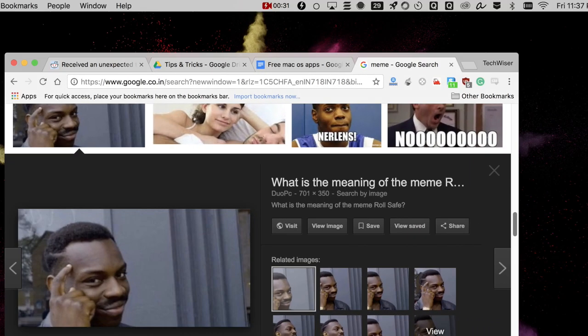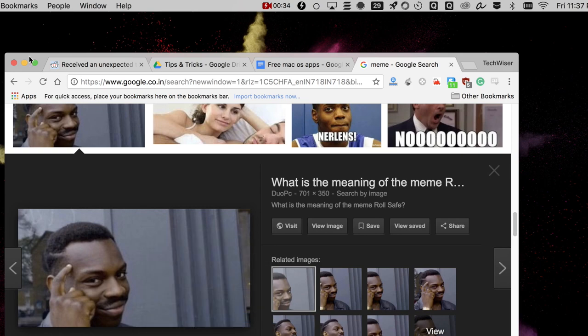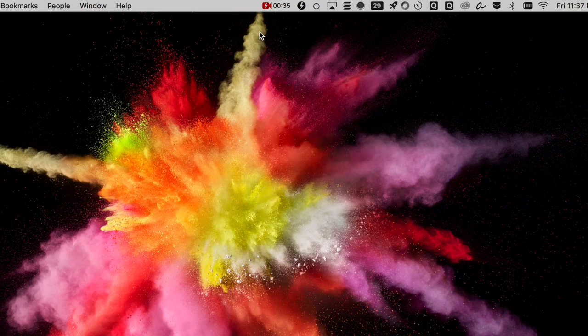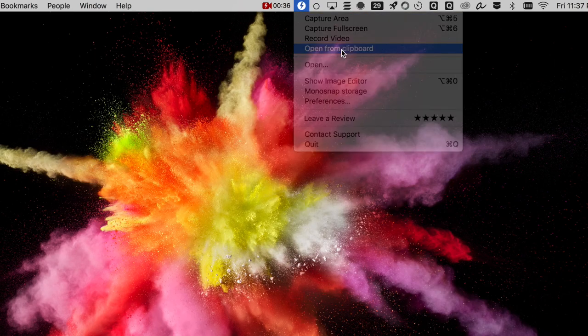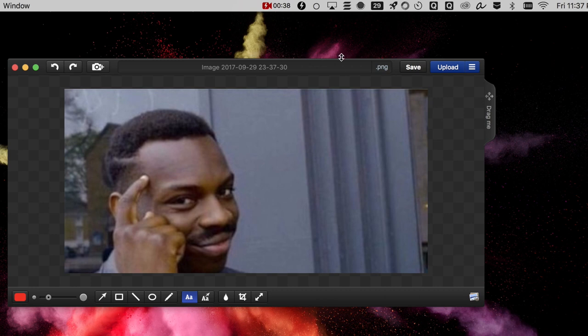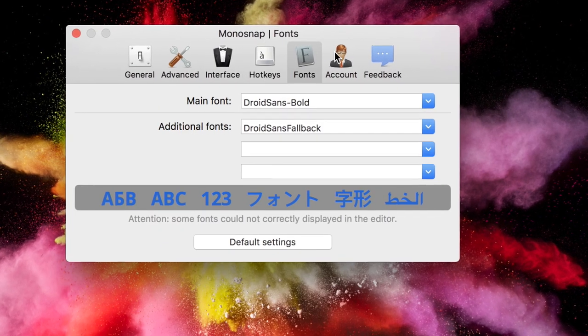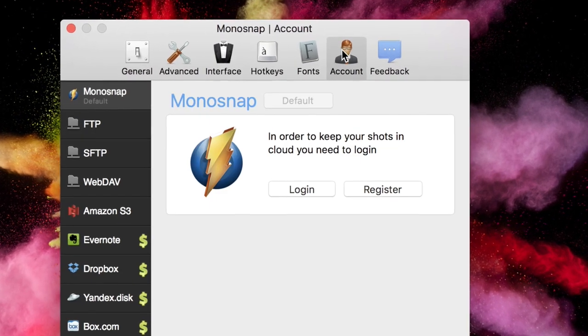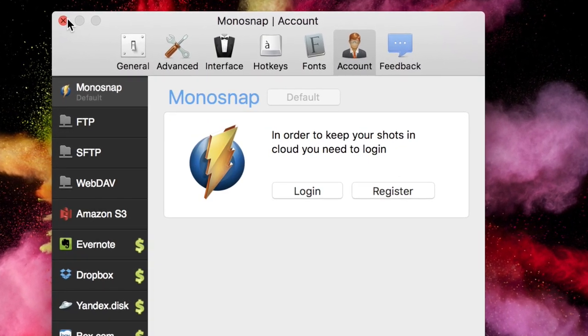But the best thing that I like about this is, say if I found an image which I want to quickly edit, then you can simply copy the image on your clipboard and go to MonoSnap and open it from the clipboard and then you can edit it right then and there. Pretty awesome, right? In a nutshell, MonoSnap is the best screen recording and screenshot app that you can find for free.